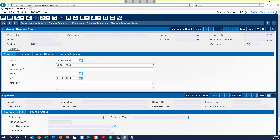The Expense Report screen looks a lot like your timesheet screen in that it has a header section and a detail section down below. It is vital to the success of your expense report that you fill out the entire header before moving on to your expenses down below. We will go through the Purpose, Locations, and Default Charges tab before we add any expense lines to our report.